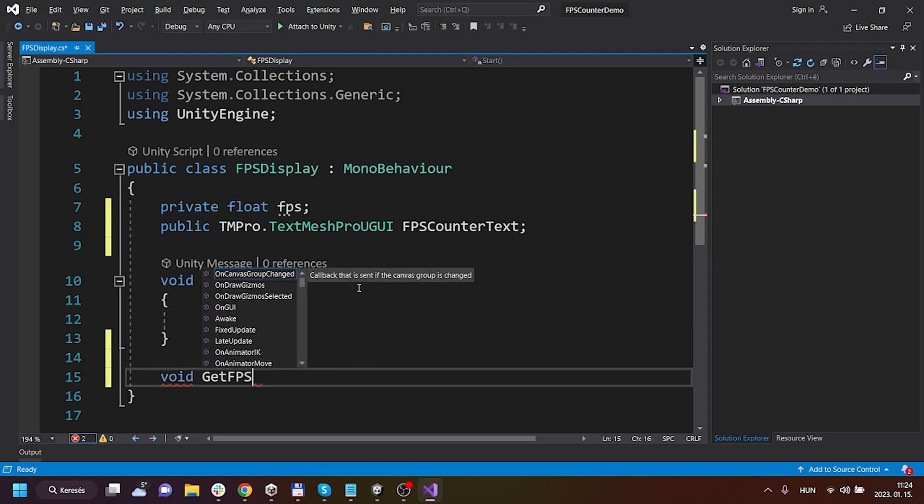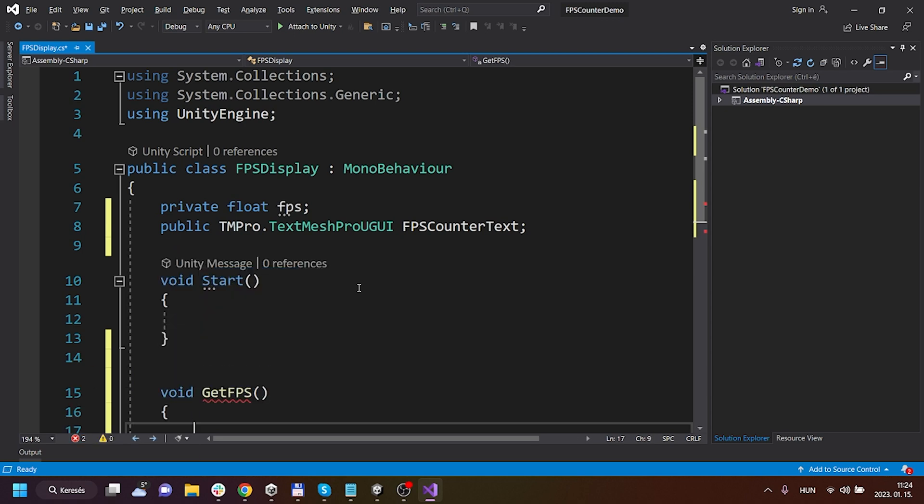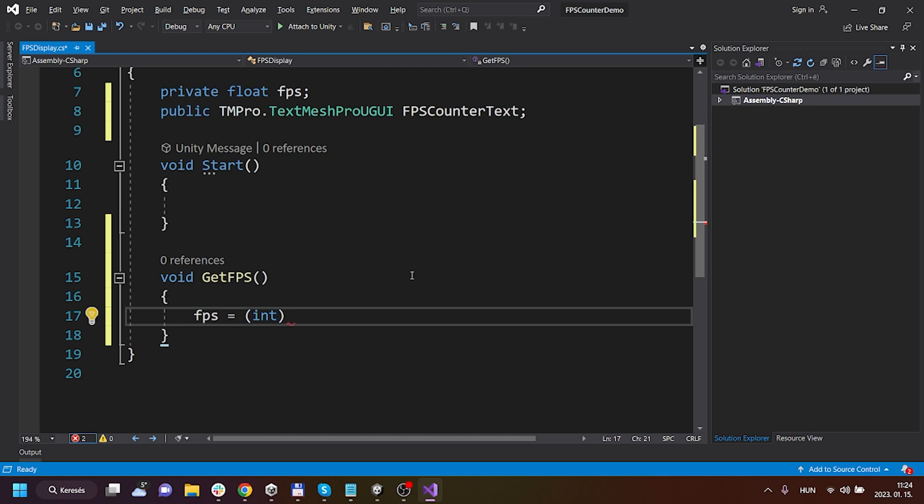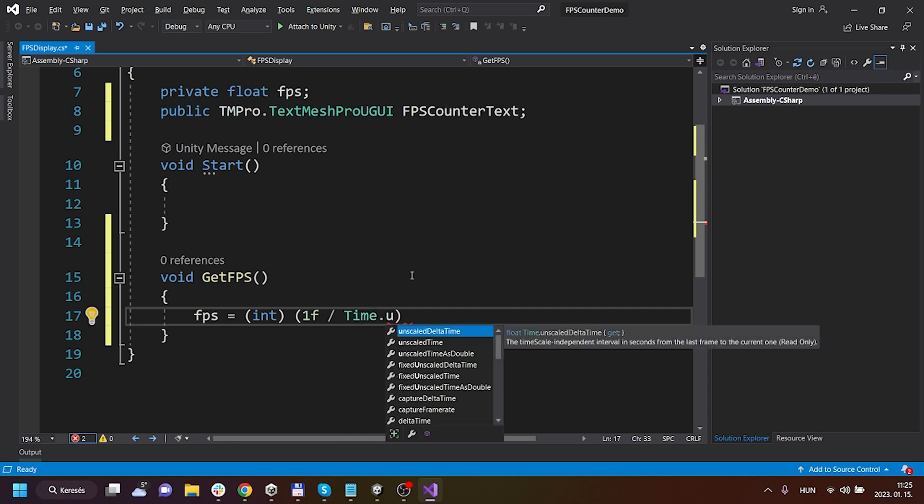Here I am going to define a new function called getFPS. I am going to assign this FPS to an integer value, so I'm rounding a floating point value to a whole number. It will be calculated like this: I will divide one by Time.unscaledDeltaTime. UnscaledDeltaTime is the time scale independent interval in seconds from the last frame to the current frame.